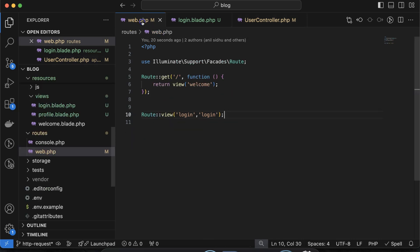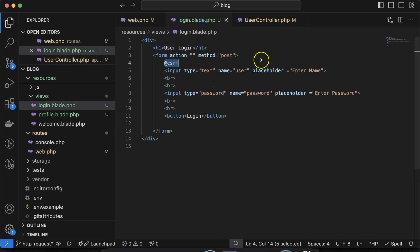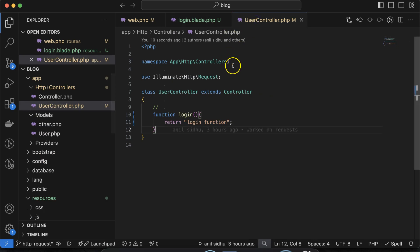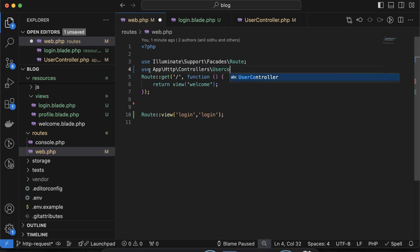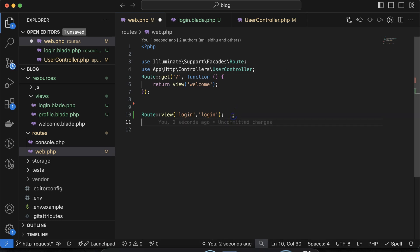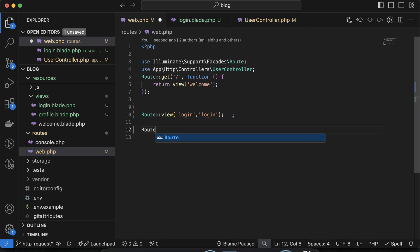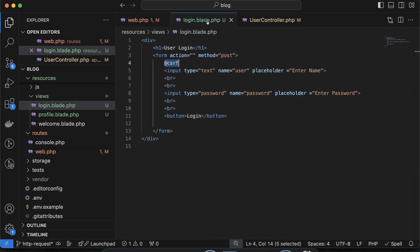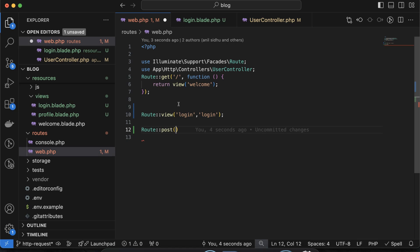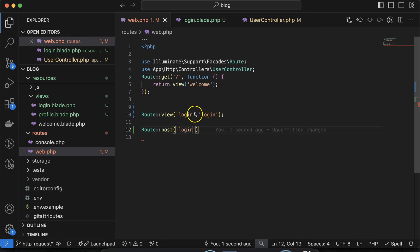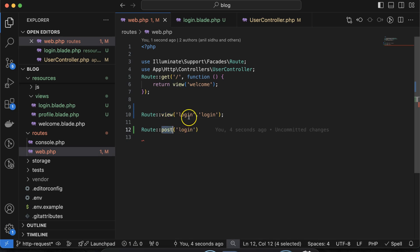Let's go to web.php and create a route for this. For UserController, we have to use the namespace to import it. Let's create one route with the POST method because in the form we are using the POST method. You might ask: the view and POST both have the same URL — yes, that is possible in Laravel. If you have two different request methods, you can put the same URL for them.